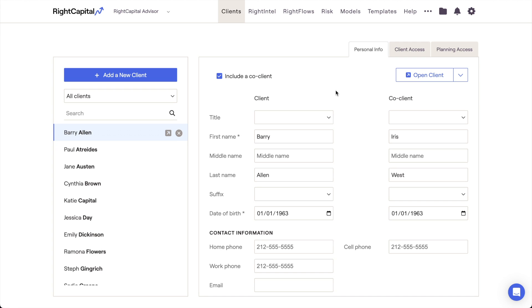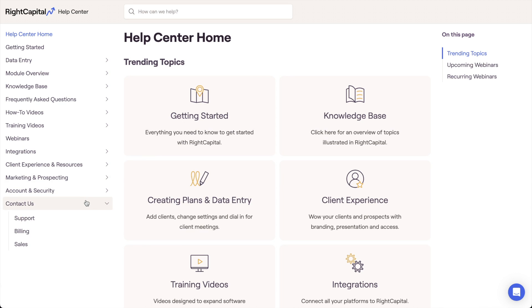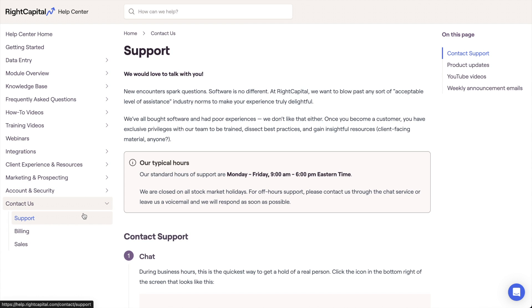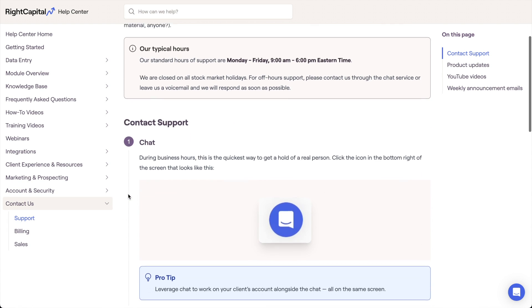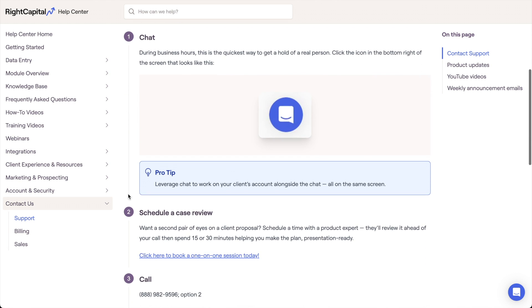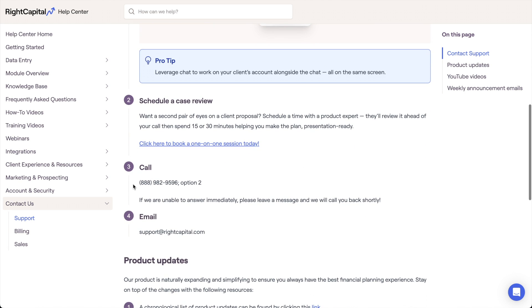As always, if you have any questions while entering a client's income, the RightCapital support team is available to help. You can use the live chat feature in the lower right corner of your screen, or you can give our team a call at 982-9596 option 2.